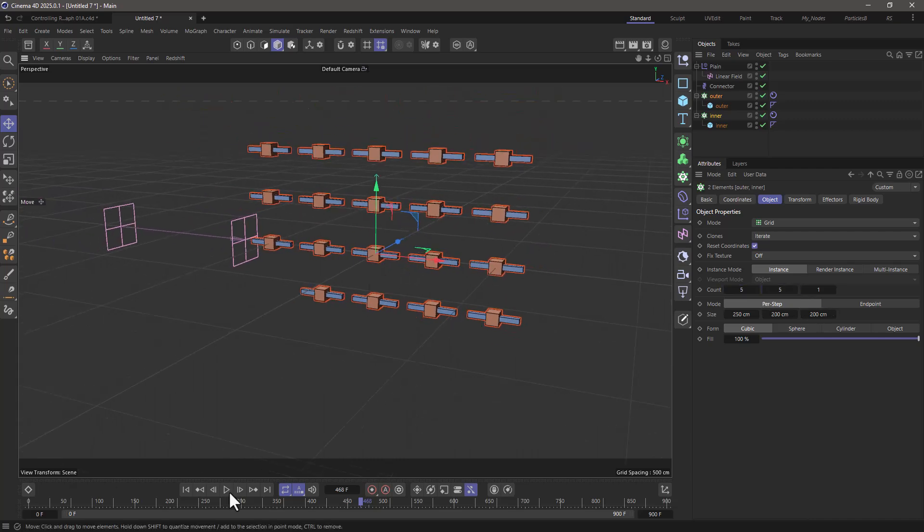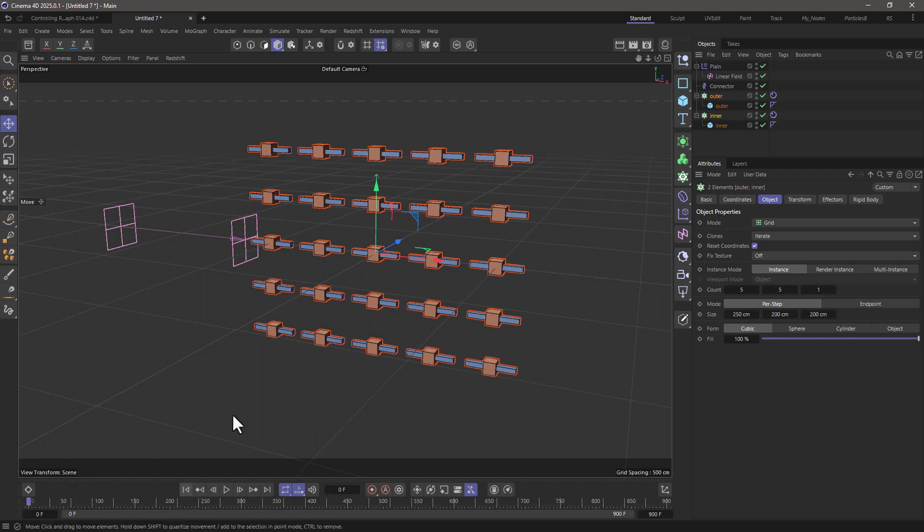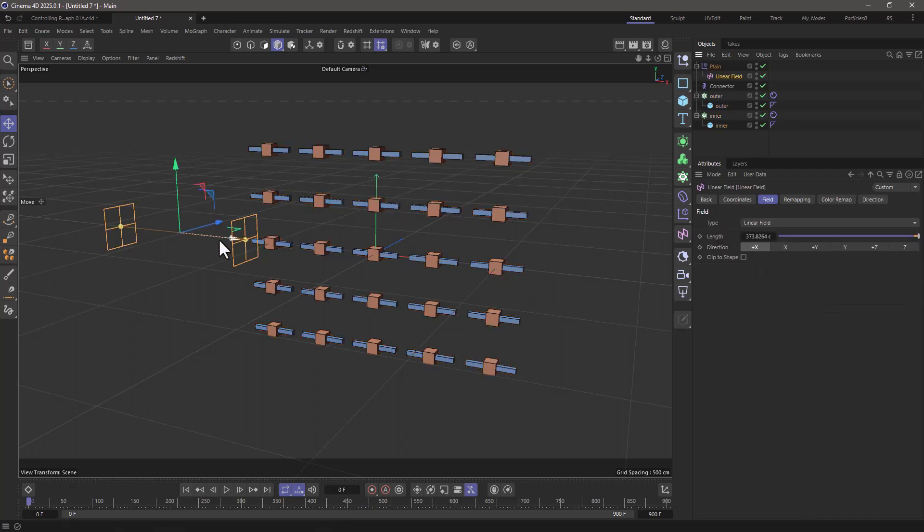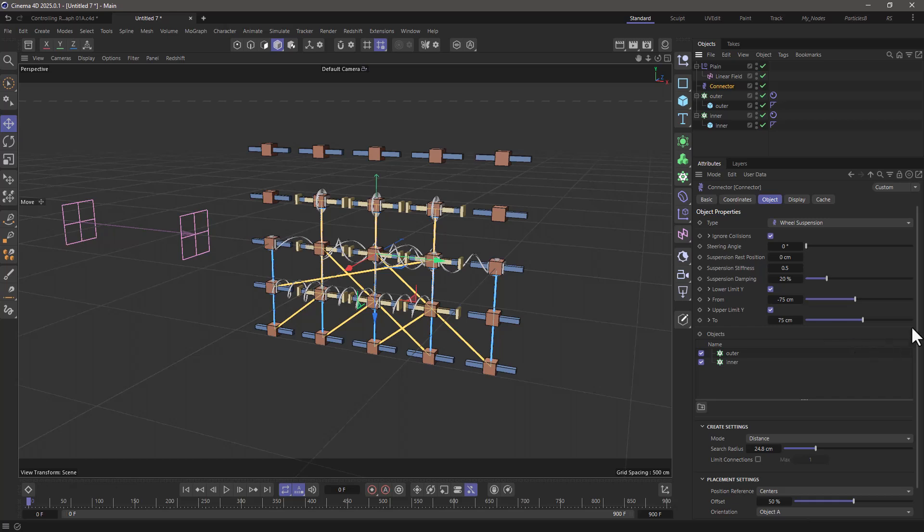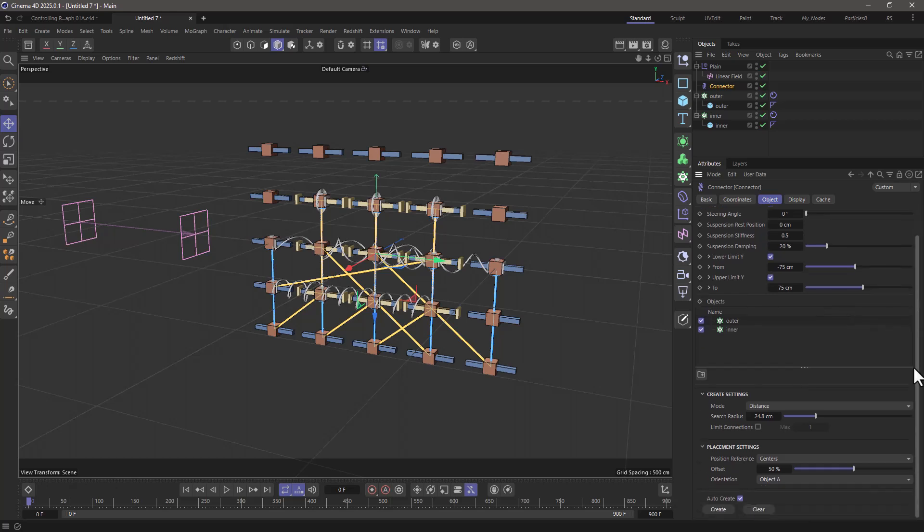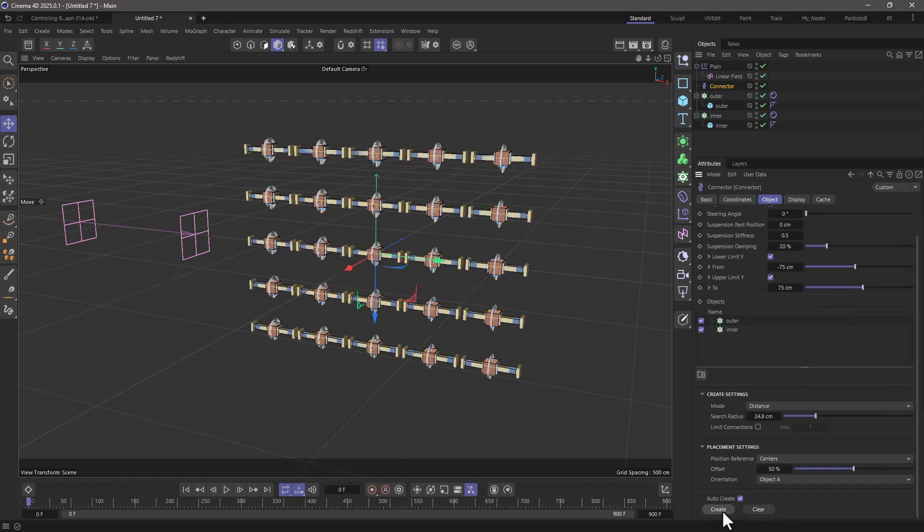But don't forget you need to rewind to reset the simulation, move your linear field to the side, and go to the connector. You can see everything now seems to be a mess, go all the way down and recreate these.